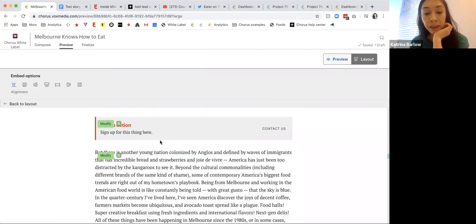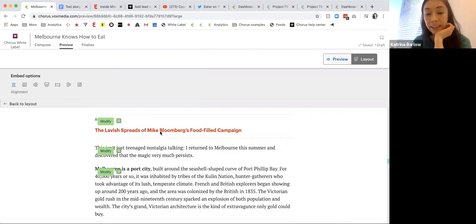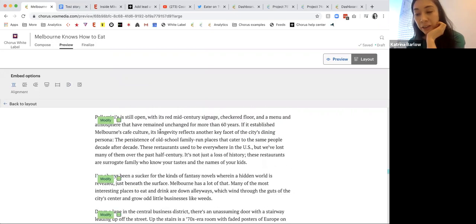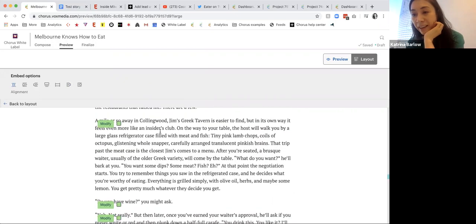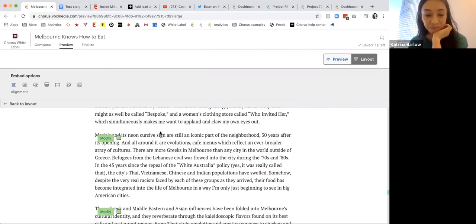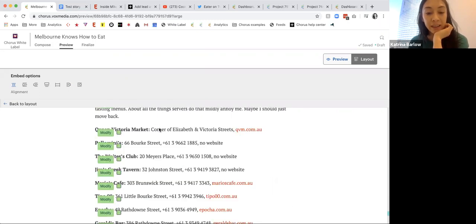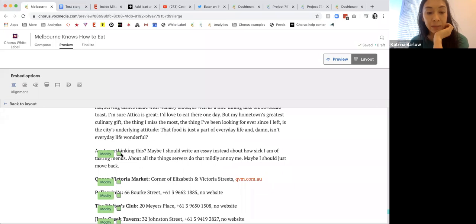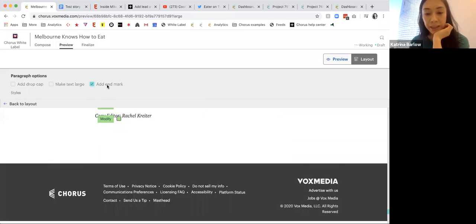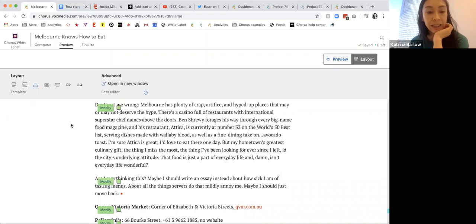Our call-to-action box and related links — these should all now look like familiar items that we previously added. Maybe at the end of the story we want to add an end mark to indicate we're at the end. Let's go ahead and do that — just inserted that little design element.